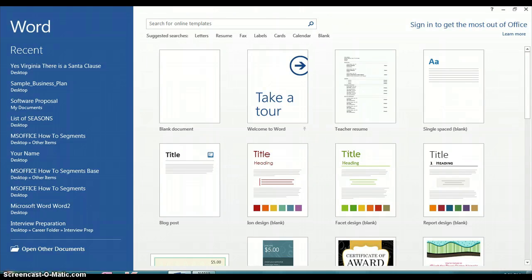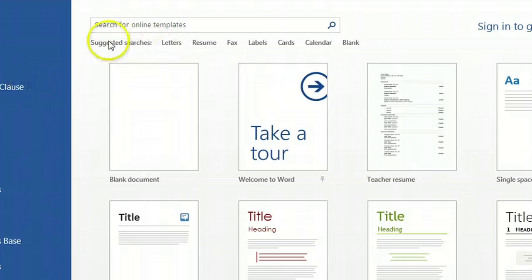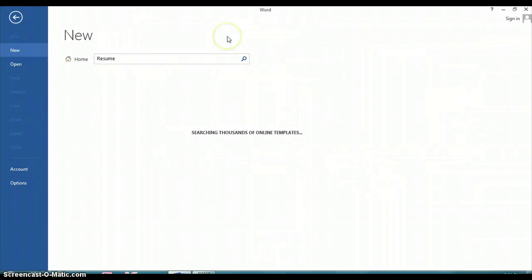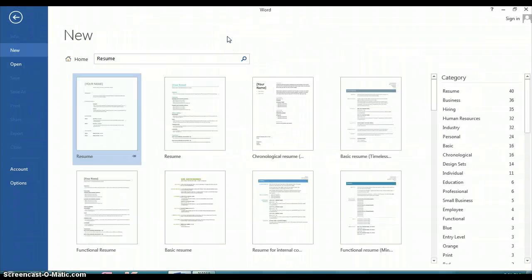As you open up Microsoft Word, you'll notice that there's a suggested searches list, and if you click on Resume, it'll give you examples of different types of resumes you can use to create your own resume.